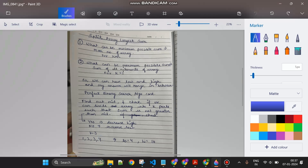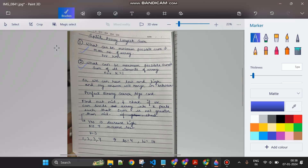Now for the high bound: when k equals 1, we don't divide at all - we return the sum of the entire array, because the one sub-array must contain all elements. So high equals the sum of all elements. My answer cannot exceed that. I now have my low and high, and my answer lies between them. This is a perfect binary search case because we know the range.